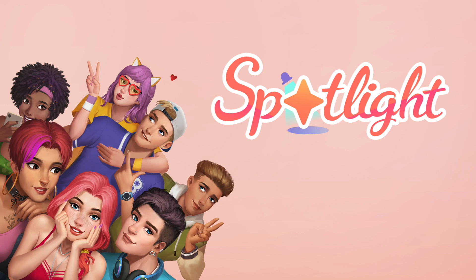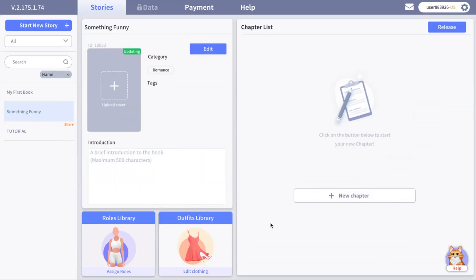Hey, welcome to Spotlight Creator Studio. In this lesson we are going to create our first chapter, and I will be showing you the navigation around the chapter and all the basic things you should know.